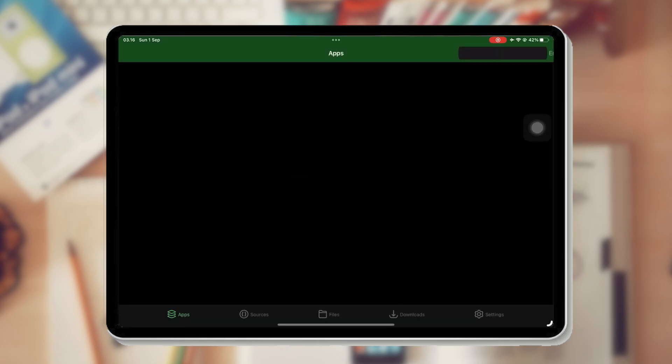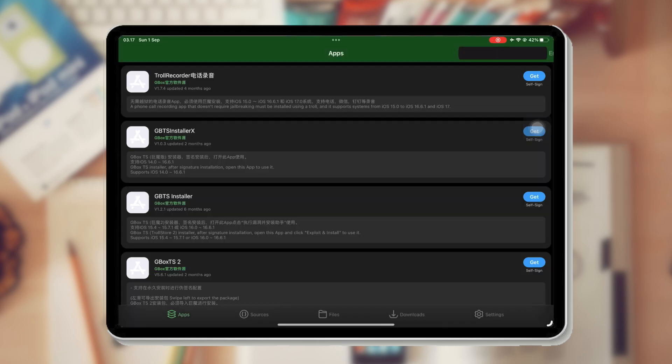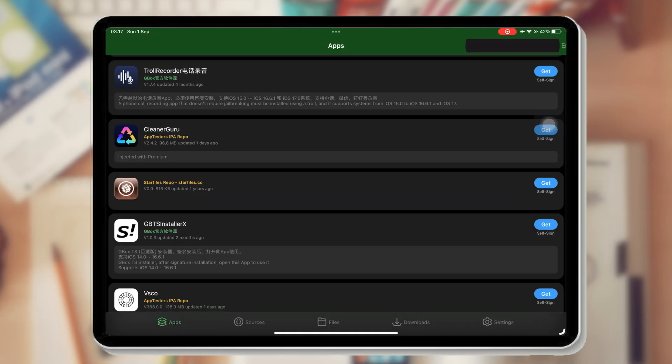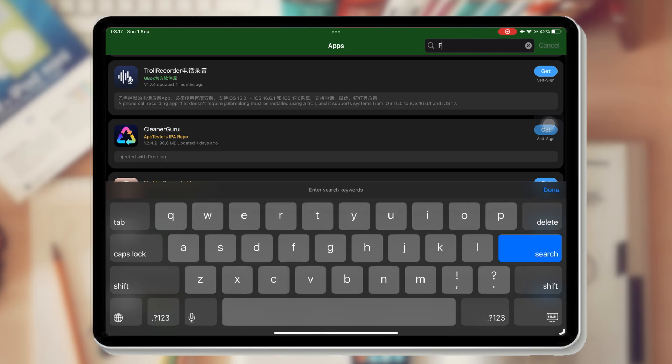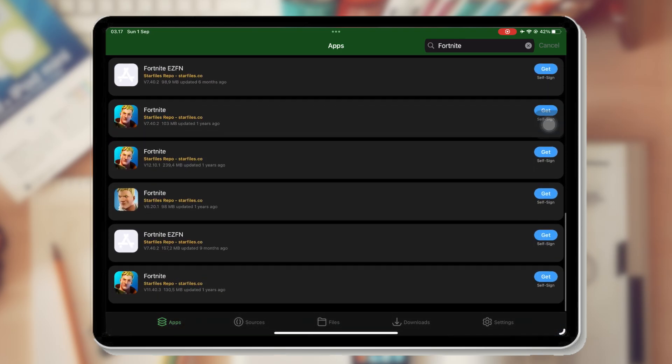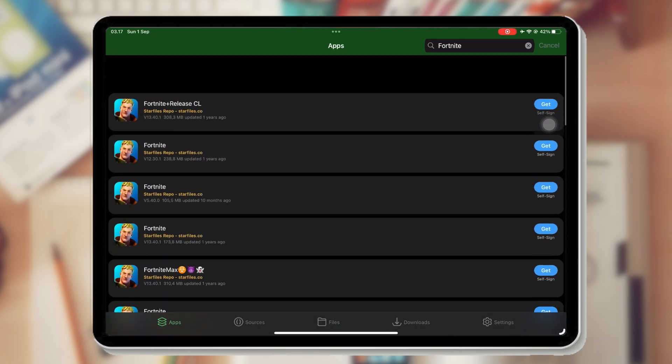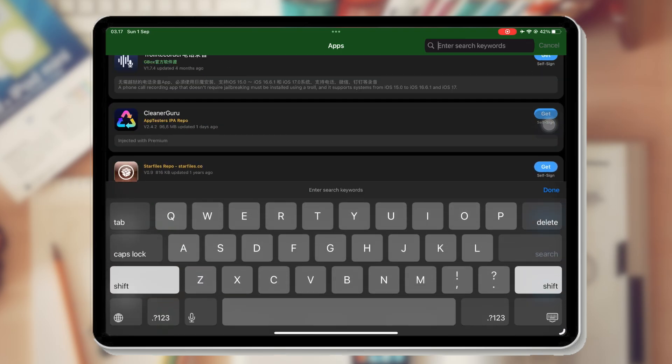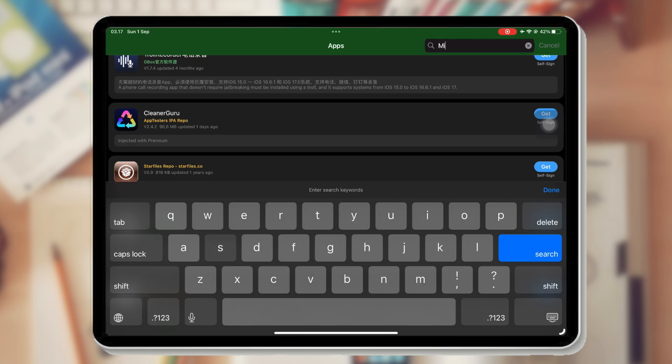Also, you can search for the file you want to download. In Gbox, there are lots of IPA libraries available. These are automatically added by Gbox. You can use the search feature to find the IPA you want to download and install it.